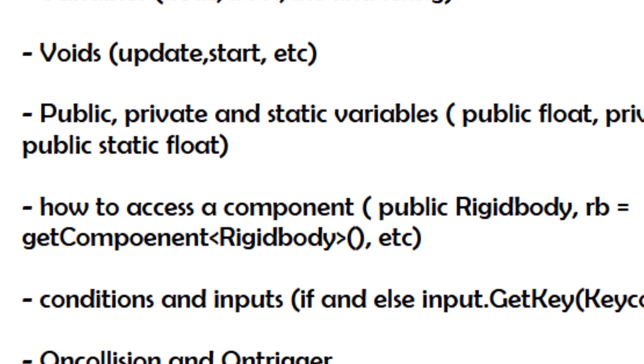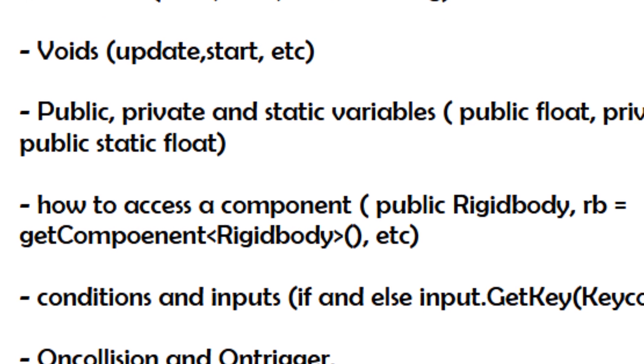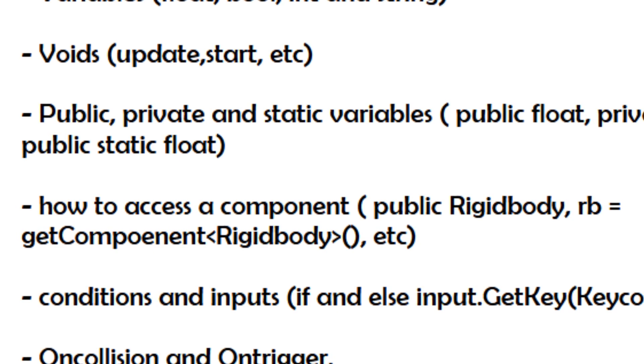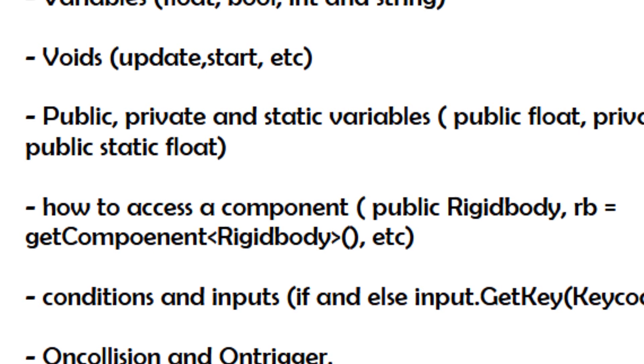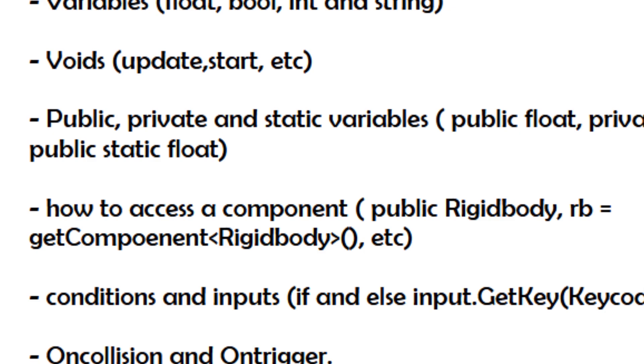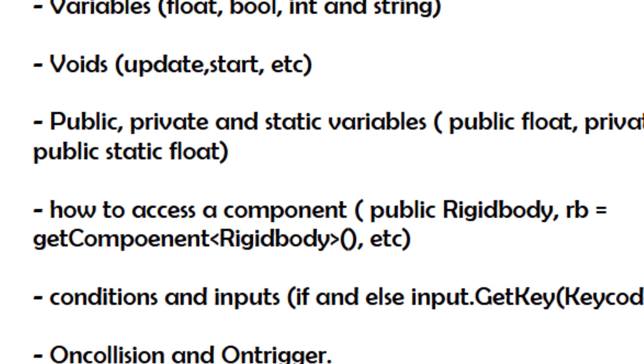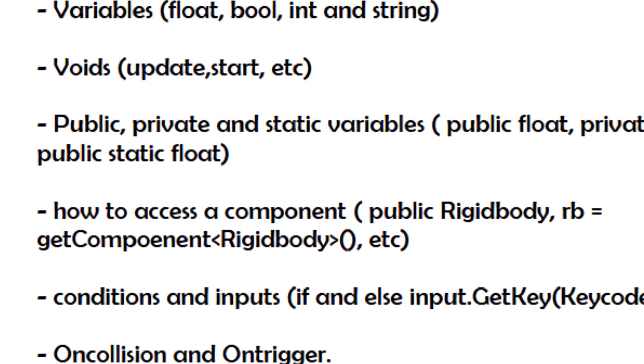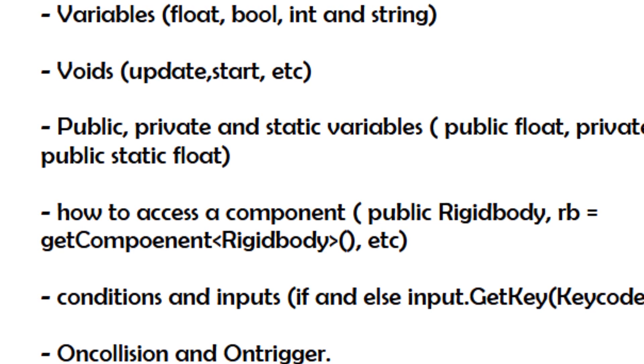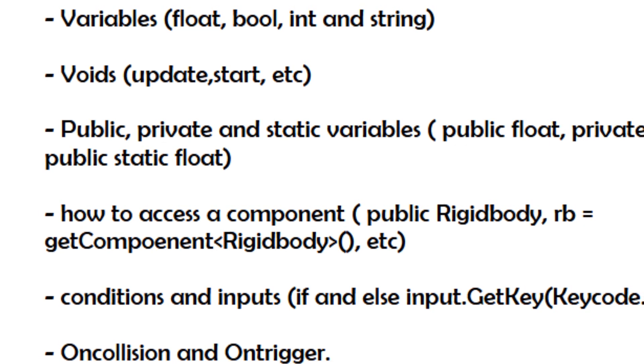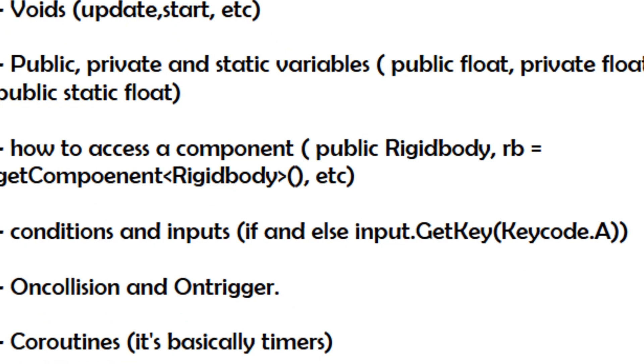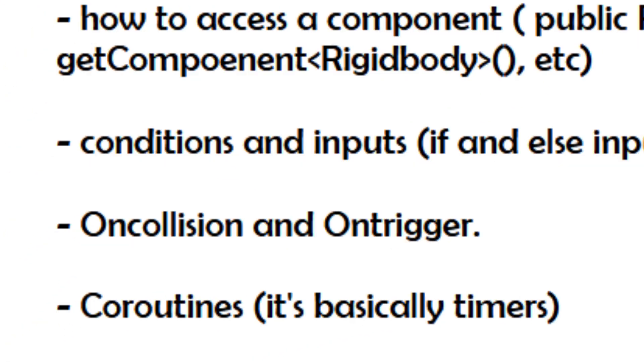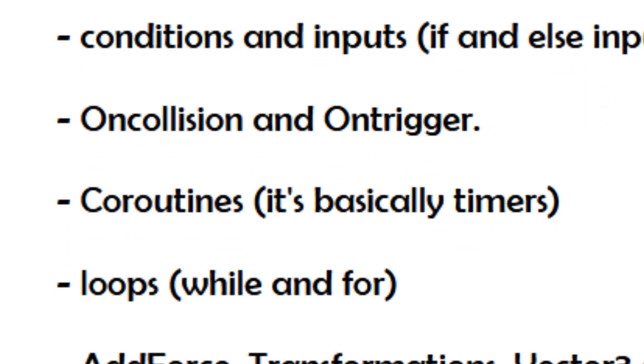Then how to access a component. All components, you don't need to learn them all at once. Learn them as you need them. So for example, if you need a rigid body, go and see on forums or YouTube videos how to modify it in your code. It's the same for all components. Then, and this is very important, conditions and inputs.